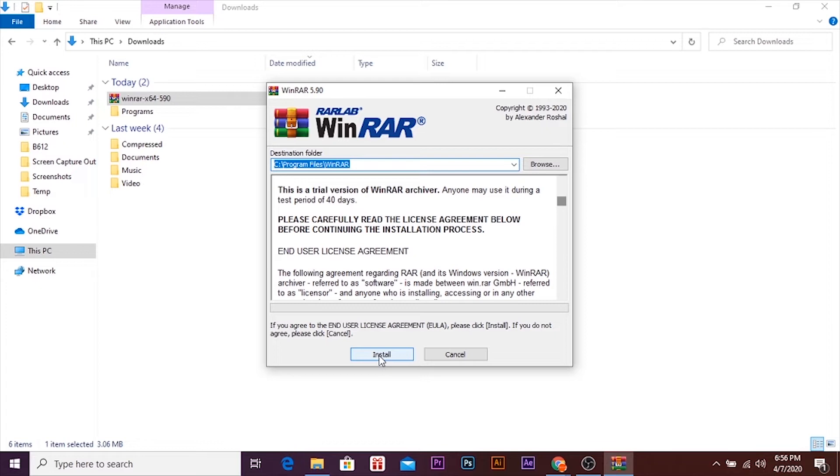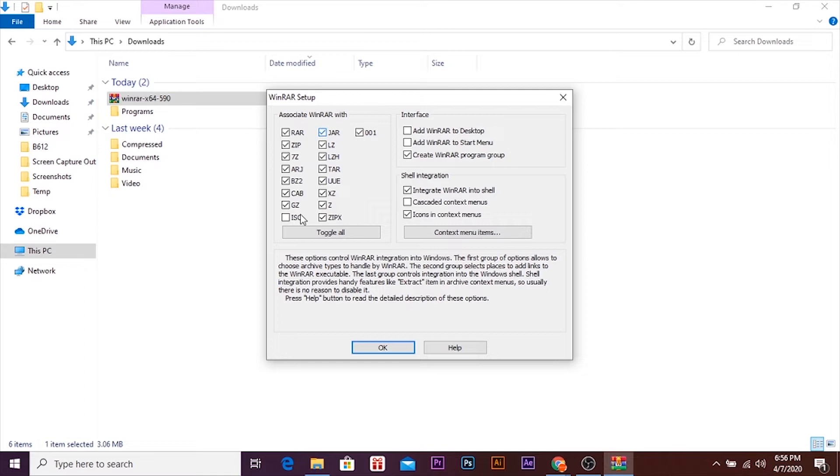Select the file where you want to save it, but I will prefer to save it in C drive. Let's install it. Check and uncheck all the boxes. I will check all of the boxes so I won't have any problem when I'm using it.